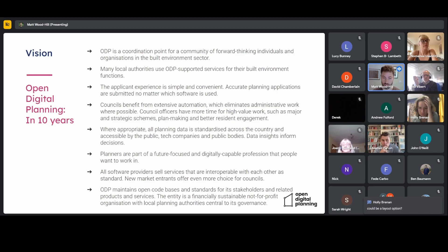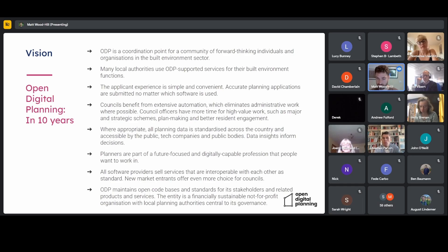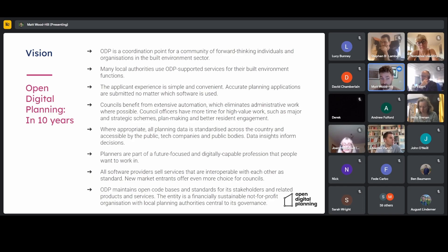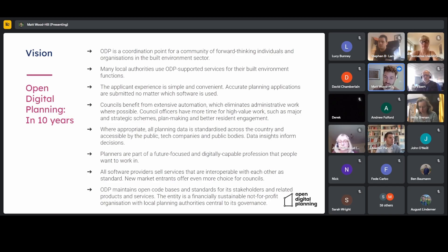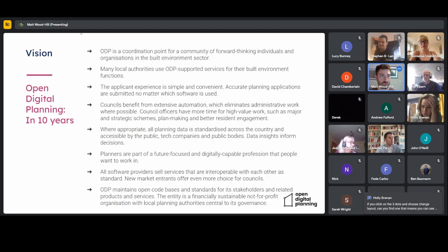The fundamental role of Open Digital Planning might look something like this: ODP could be responsible for open code bases and standards on behalf of its stakeholders. Fundamentally, it's a financially sustainable not-for-profit organization, independent of any local authority, of DLUHC, or of any private sector organization, but with local planning authorities central to its governance.